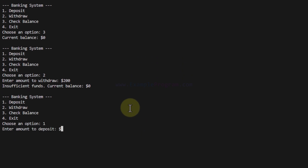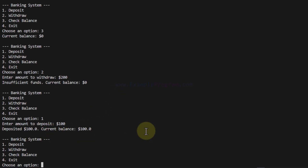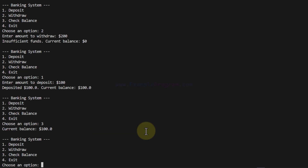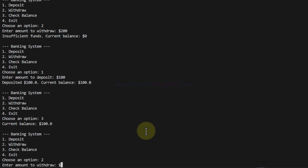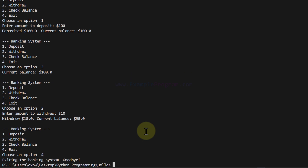only then will we be able to withdraw; otherwise it will say insufficient funds. To deposit, we choose the deposit option, enter the amount, and it will be added to our account. Once we have a balance, checking the balance will display it, and we can withdraw as long as the amount is less than what we have. To terminate the program, we enter the exit option.